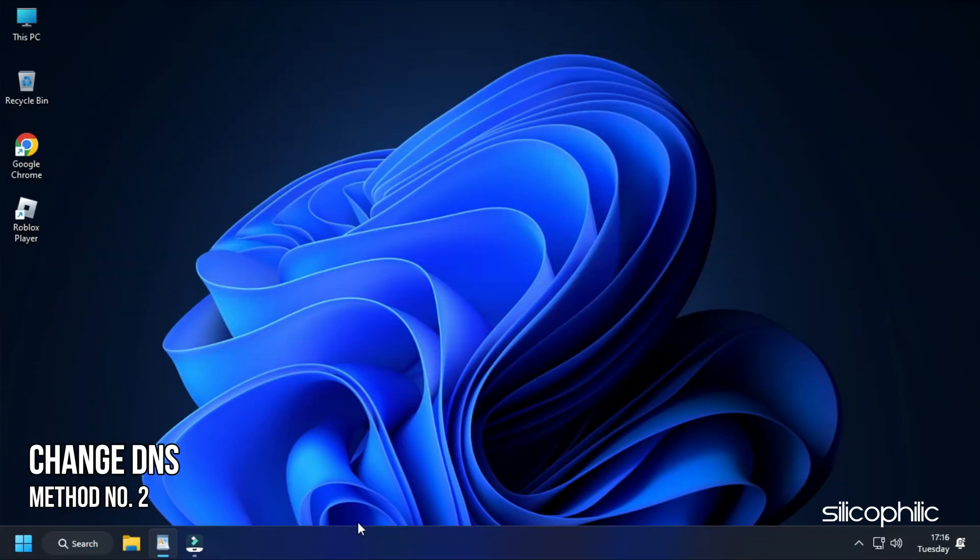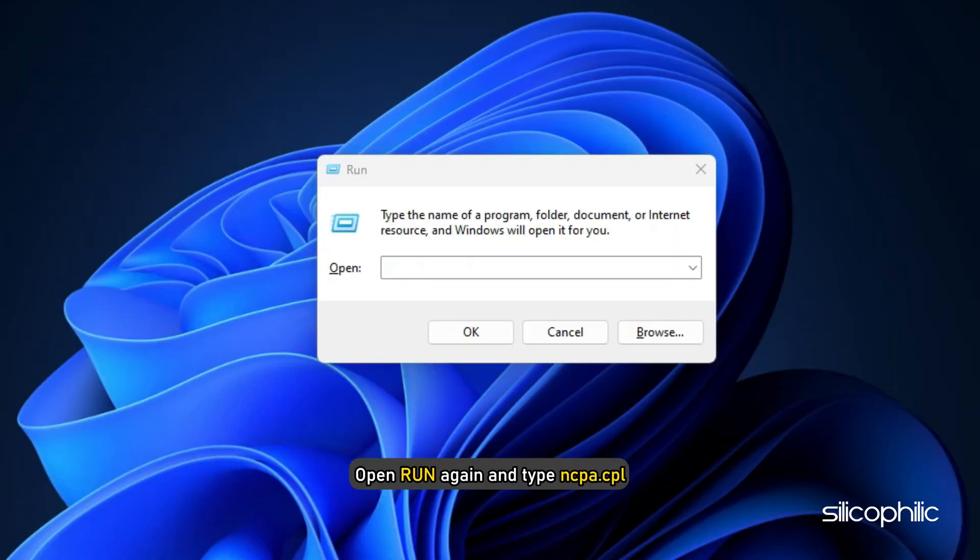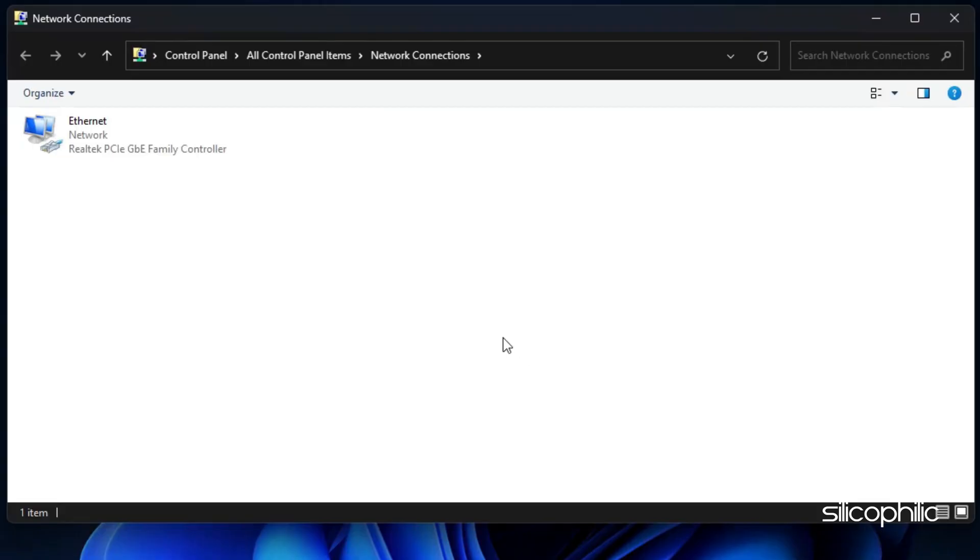Method 2. The next thing you can do is change the DNS settings. Open run again and type ncpa.cpl. Press enter to open the network connections window.